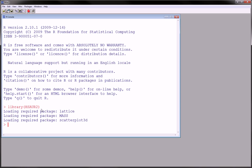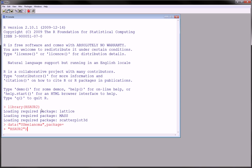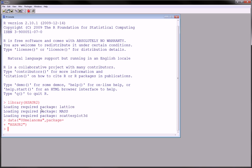And the dataset that we're interested in this package is U.S. melanoma. So the way you can do this is you can type in quotes the name, comma, the name of the package. And this loads the data.